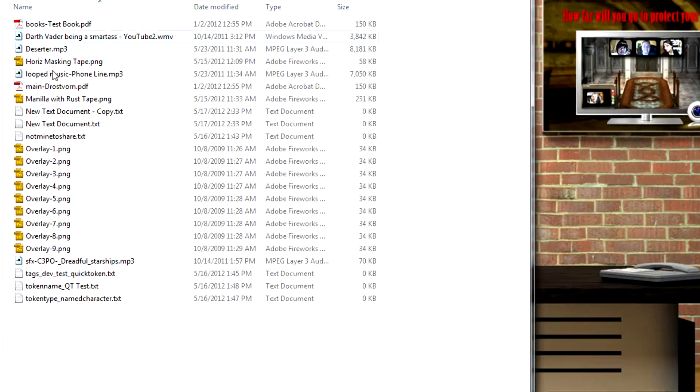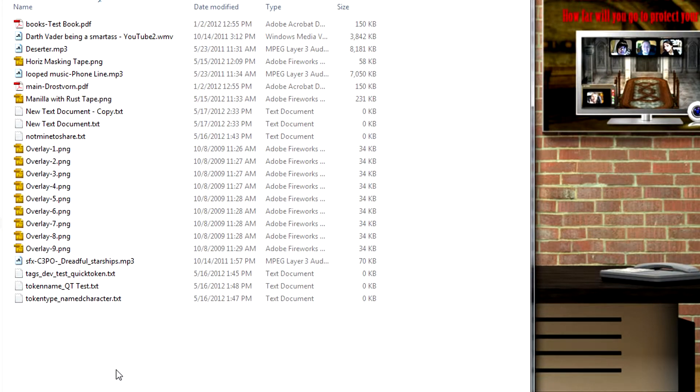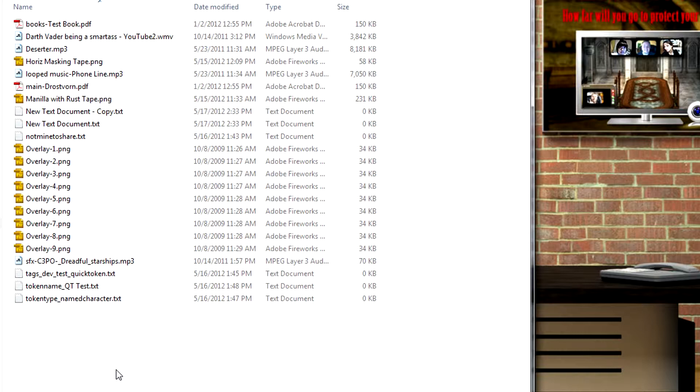Here's an example of a folder that I've created. I've put in some images, some sounds, music, some PDF files, and a few text files that indicate how it should create this token.